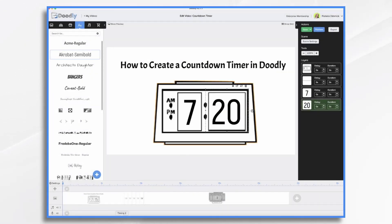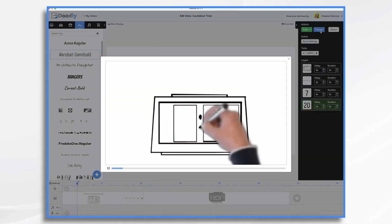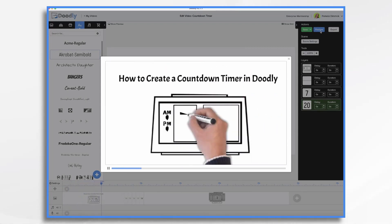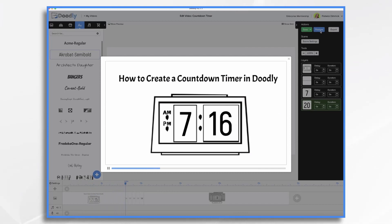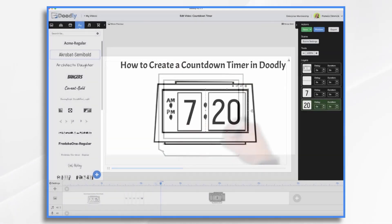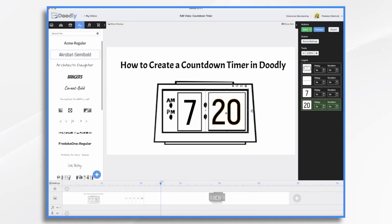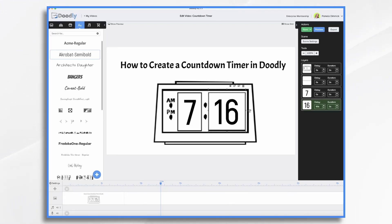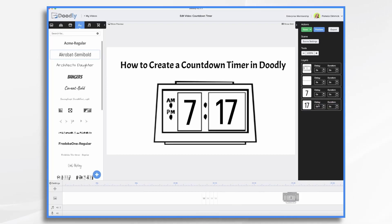Now if we preview this, it's going to move pretty quickly because these are only a half second each. So I have my clock being drawn on, my instructions, my time, and now it's doing a quick count. If you would like this to go longer, you can add a delay before the number comes on. So if we really wanted it to match time, we would add a 60-second delay before 16 comes on, and then do the same for each scene — 60 seconds — and that way it would play in real time.